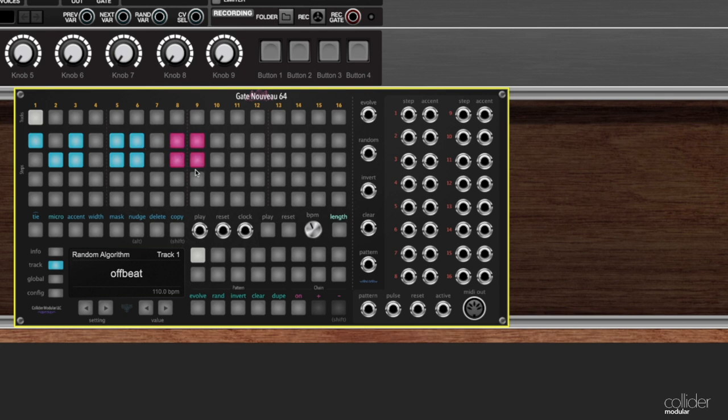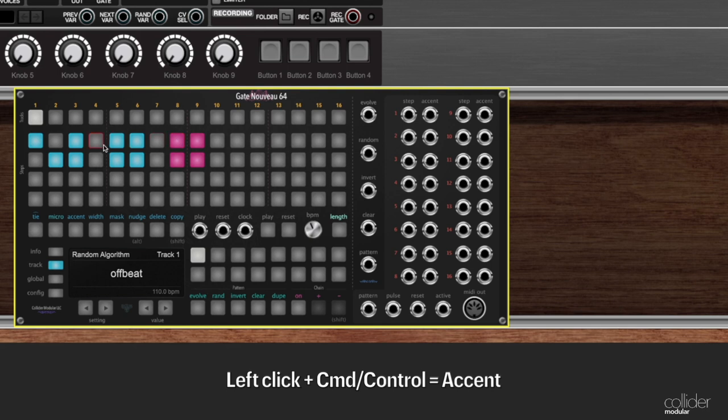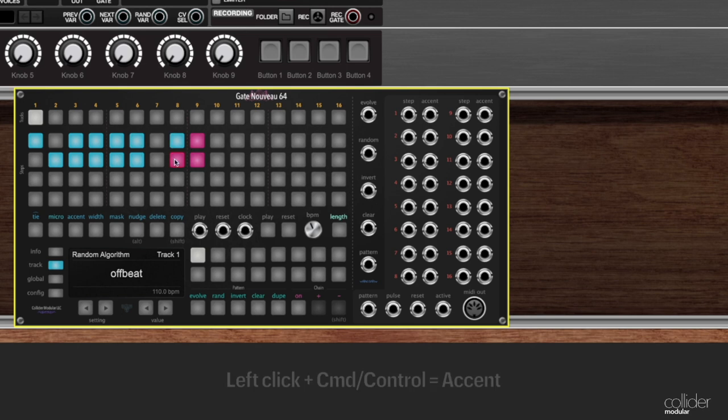On Mac it is Command, and on Windows it is Control. Here I'm holding down Control—I'm on a Mac—and you can see that it will create accents. This can really speed up step creation.